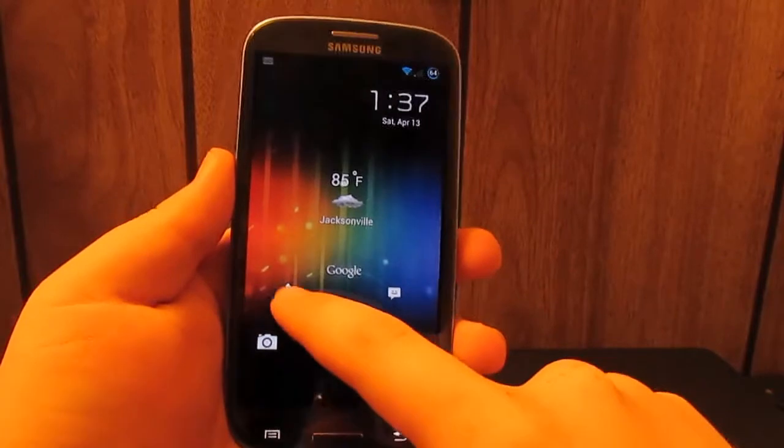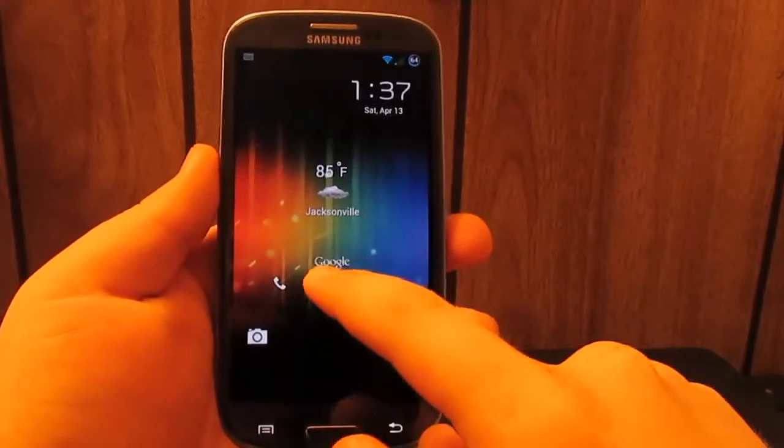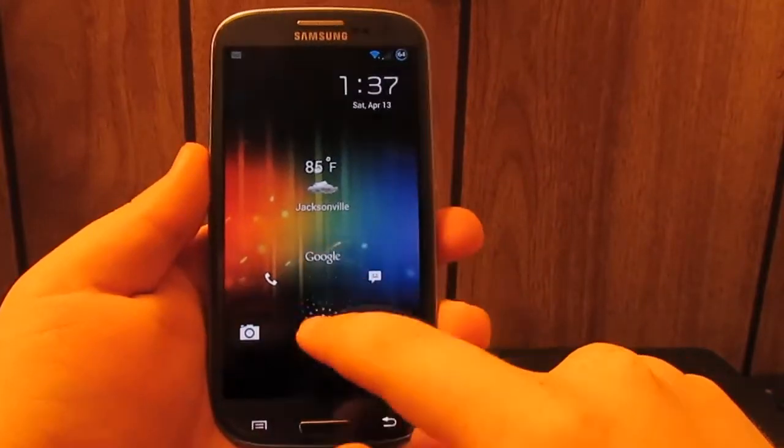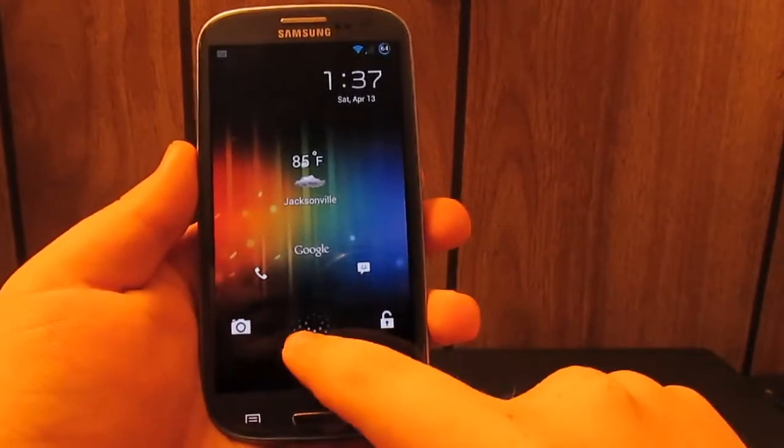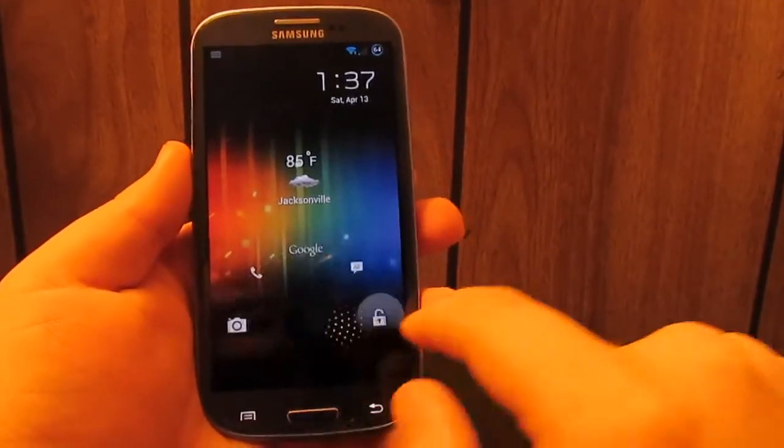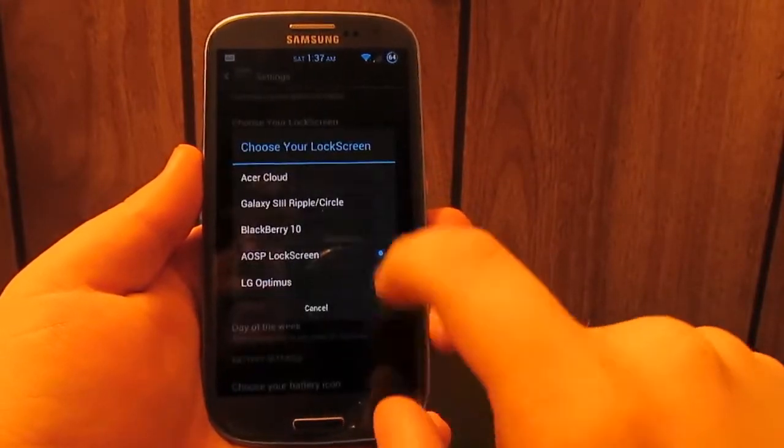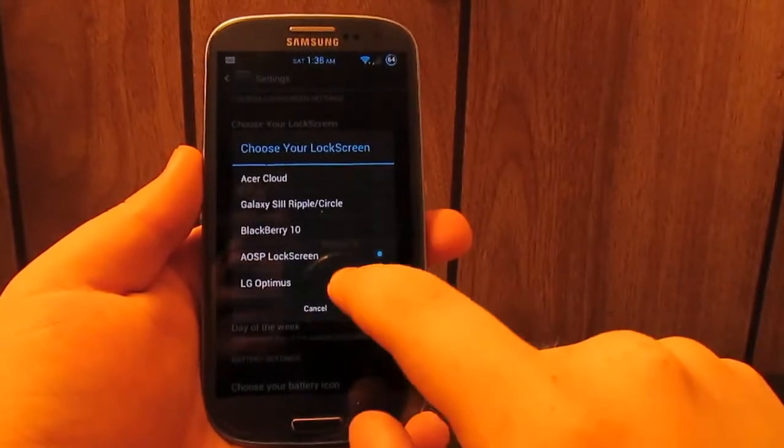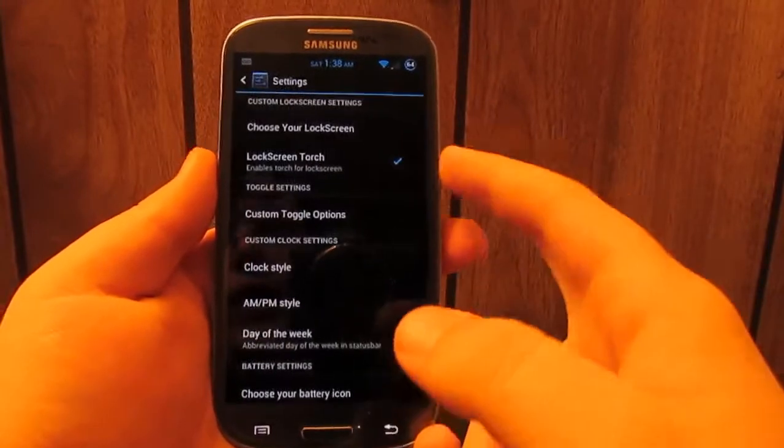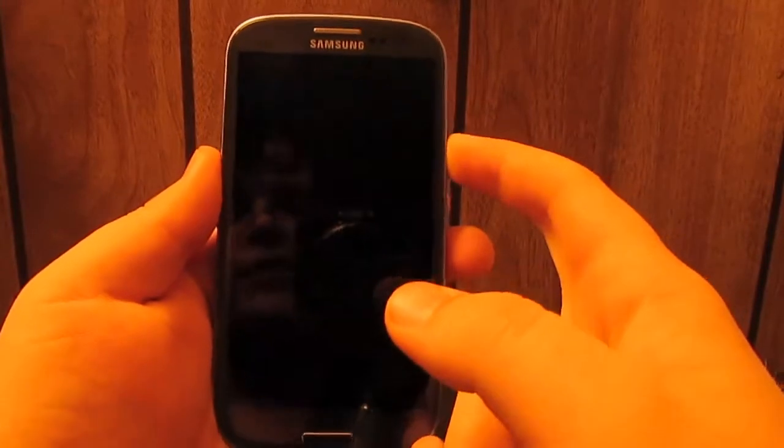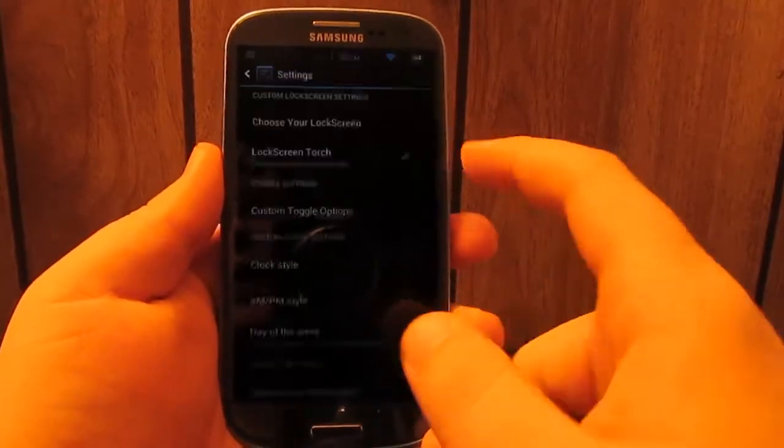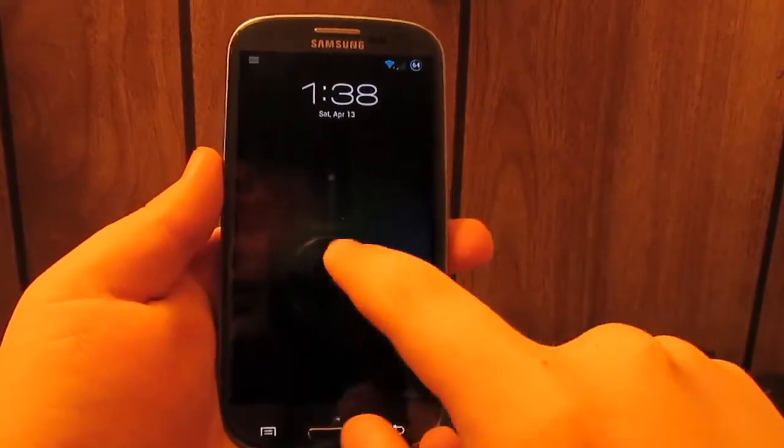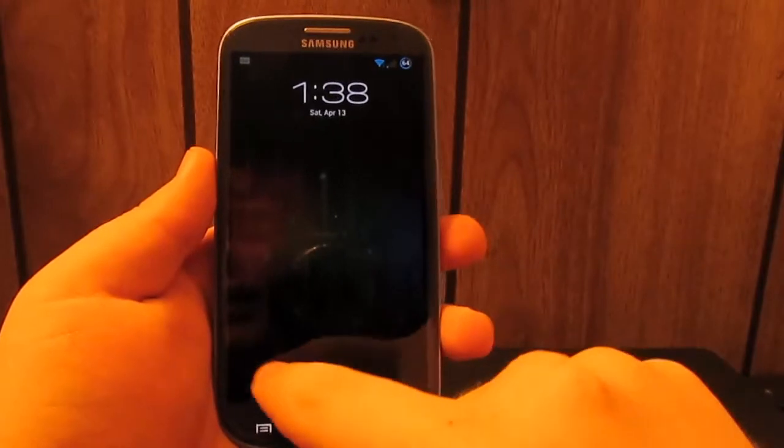You have the AOSP lock screen which you guys have probably seen right there. You get a little AOSP where you can go to call, Google Now, and messaging, and then of course camera. Then you can go to unlock.